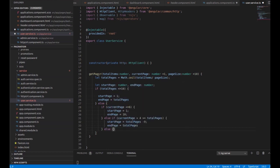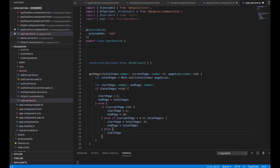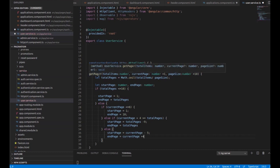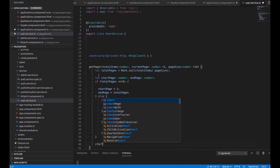Else, the final condition: startPage equals currentPage minus 5, and endPage equals currentPage plus 4. This is our logic for controlling the size of the total pages that we are going to show.